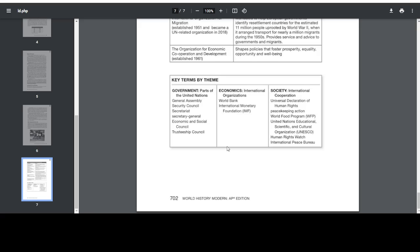Key Terms by theme. Government — parts of the United Nations: General Assembly, Security Council, Secretariat, Secretary General, Economic and Social Council, Trusteeship Council. Economics — International Organizations: World Bank, International Monetary Fund, IMF. Society — International Cooperation: Universal Declaration of Human Rights, Peacekeeping Action, World Food Program, WFP, United Nations Educational, Scientific, and Cultural Organization, UNESCO, Human Rights Watch, International Peace Bureau.